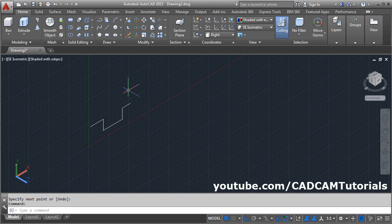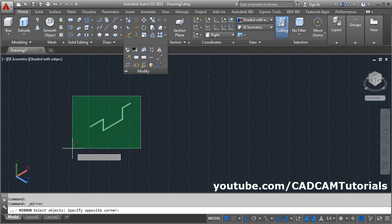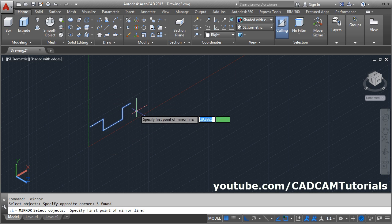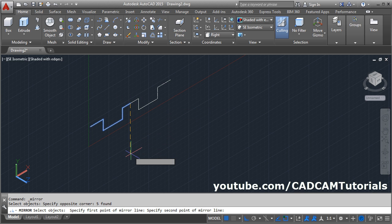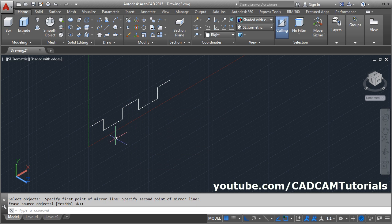Then we will mirror it. Click on Modify and select Mirror. Select the object, enter, give the first point, give the second point, and enter.